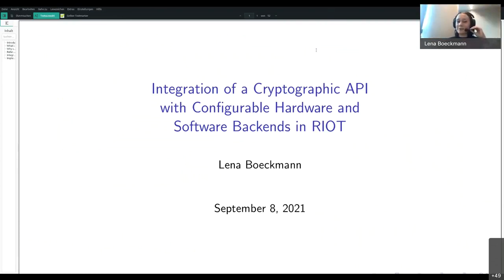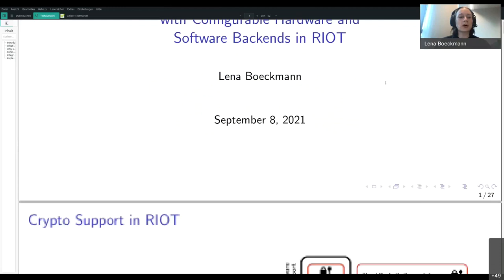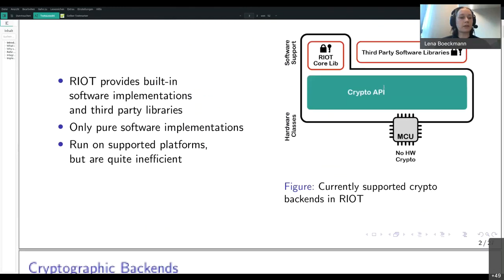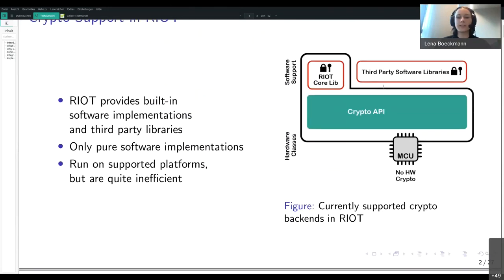In the past few months I've been working on the integration of a cryptographic API with configurable hardware and software backends in RIOT. I'll just jump right in.